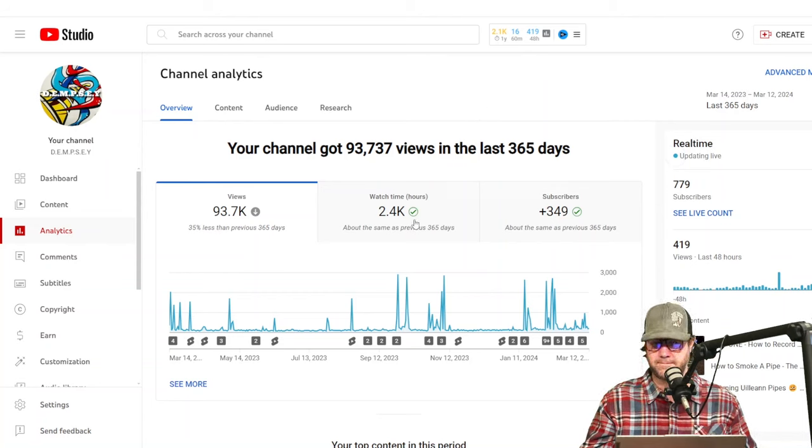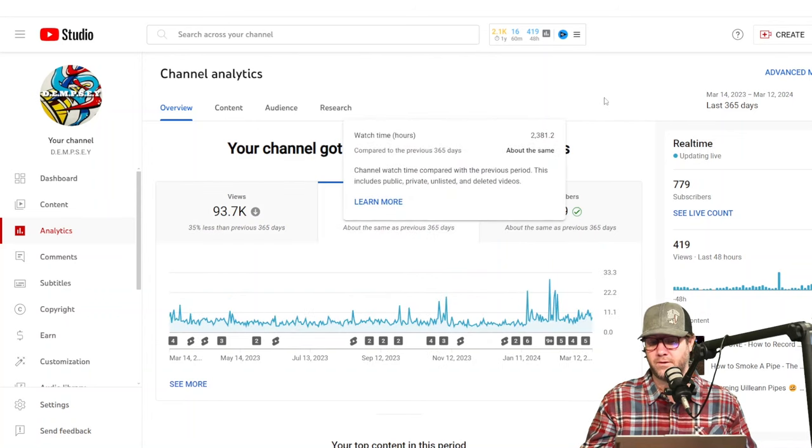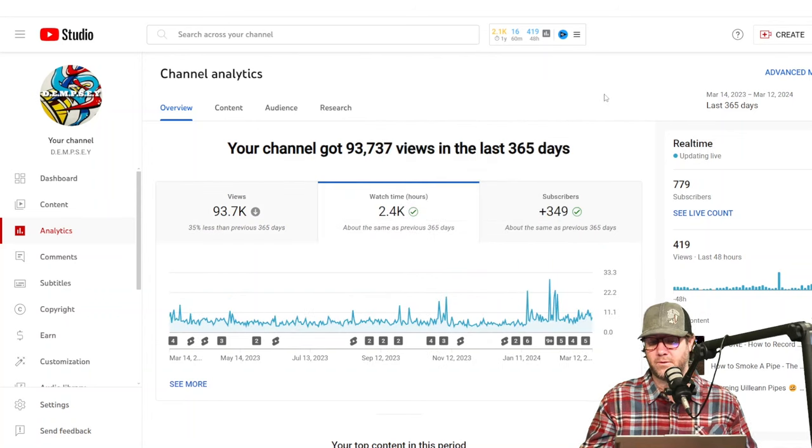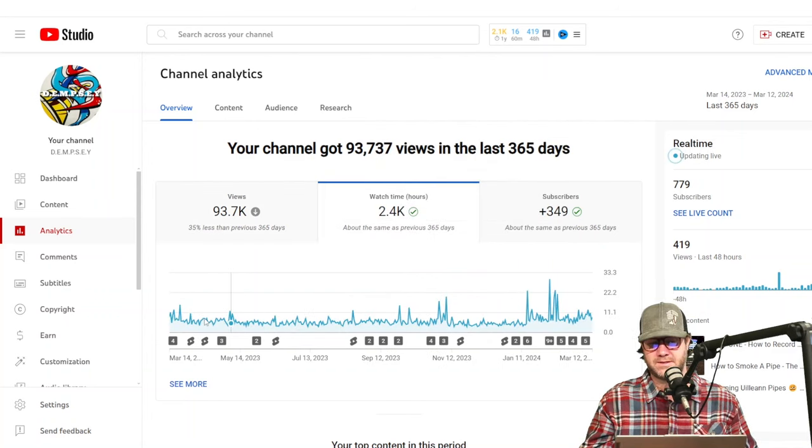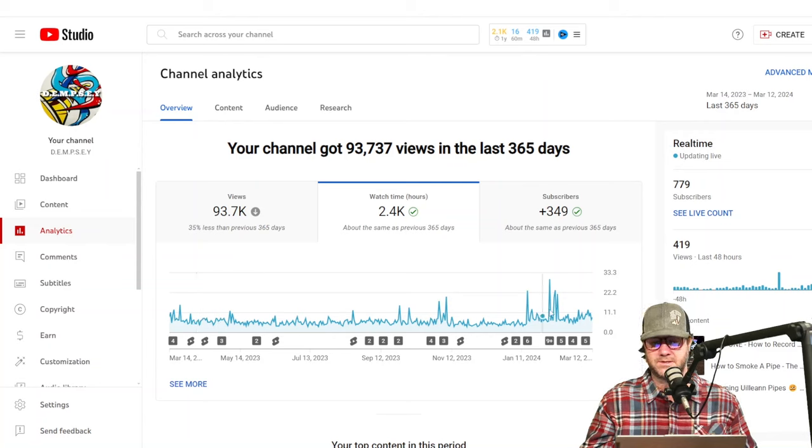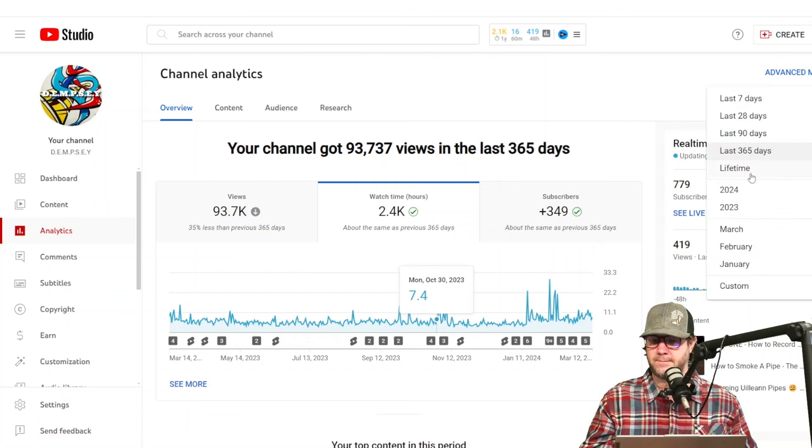So I had 93,737 views in the last year. 2,400 again, 2,400 is the watch hours, including shorts. So it's, you know, steady. It's not going up much. It's starting to go up a little bit, but not much. So let's look at lifetime.